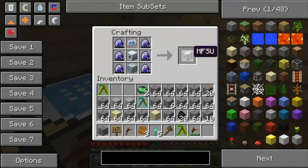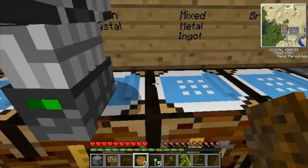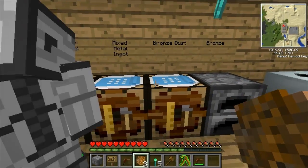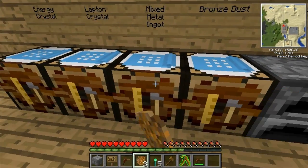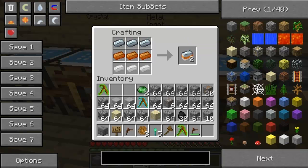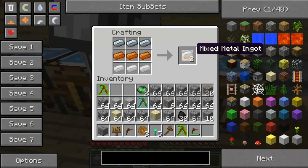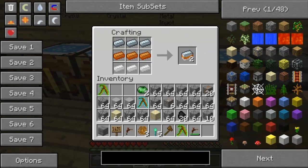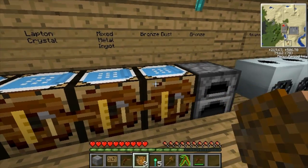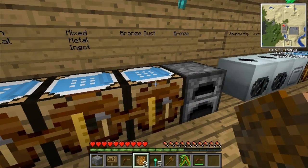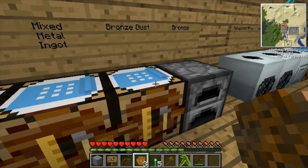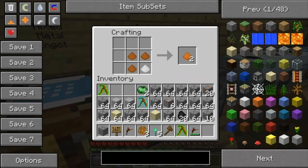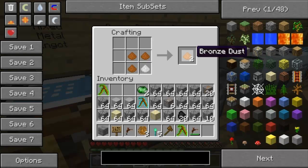We'll show the advanced circuit and advanced machine block later in the video. Here's the mixed metal ingot, which is used for something called advanced alloy - we'll show that later. Here's bronze dust - to get bronze dust you need to macerate copper to get copper dust, then macerate tin to get tin dust.